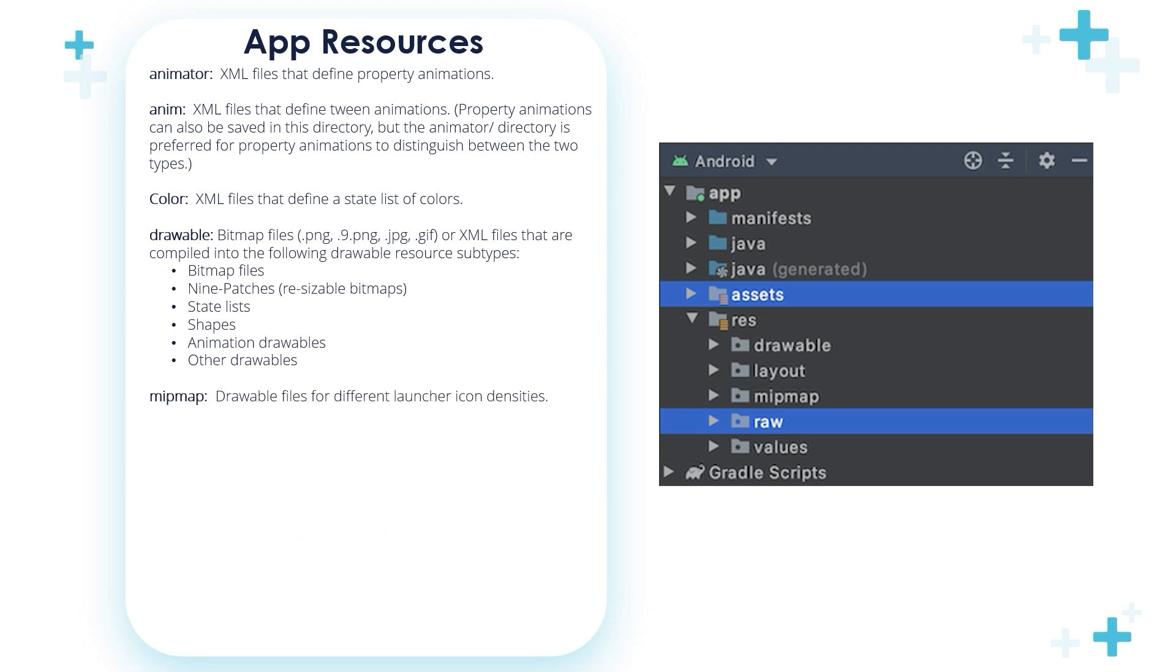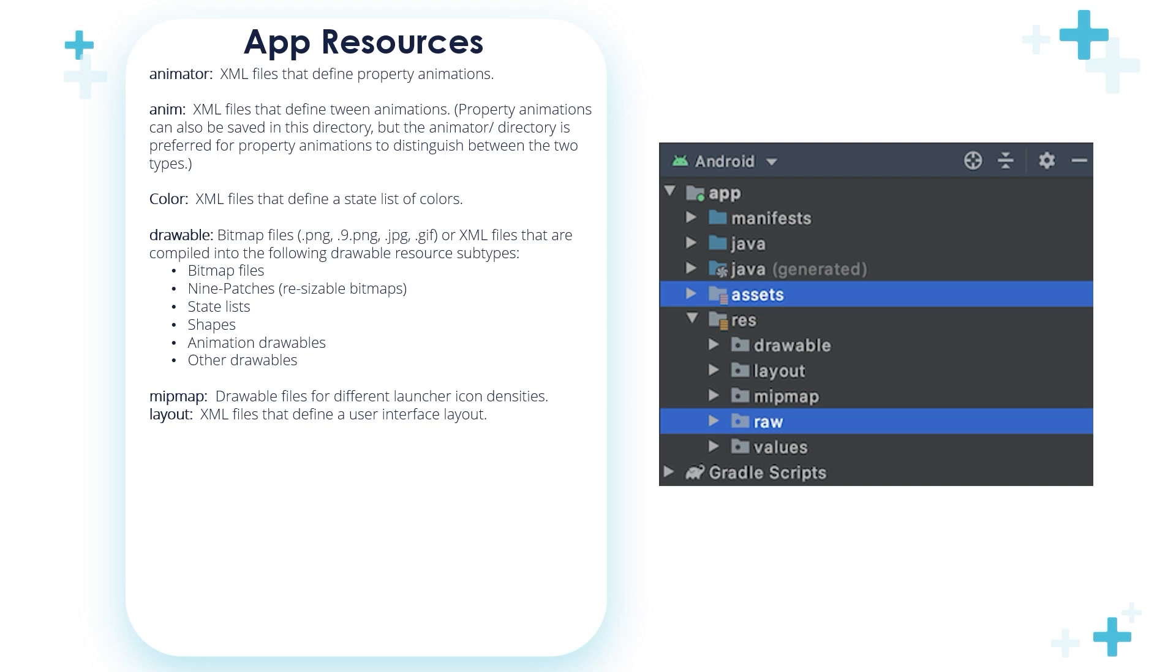Mipmap. Drawable files for different launcher icon densities. Layout folder. Used to store XML files that define user interface layouts.